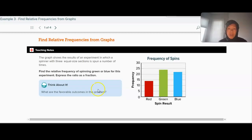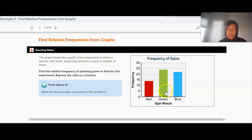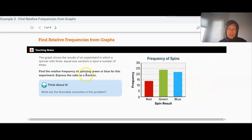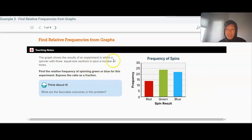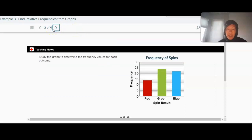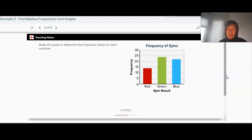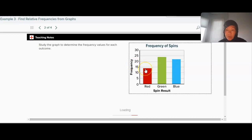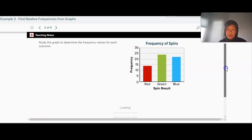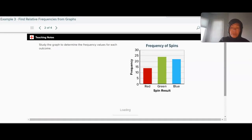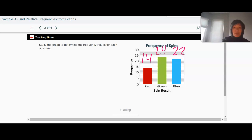We can also find relative frequency from a graph. This shows the results of an experiment in which a spinner with three equal sections is spun a number of times. What's the relative frequency of spinning green or blue? We start by figuring out how many of each spin we got. Even though the spinner had three equal sections, it didn't land equally on each. Red goes up to 14, green goes up to 24, and blue goes up to 22.